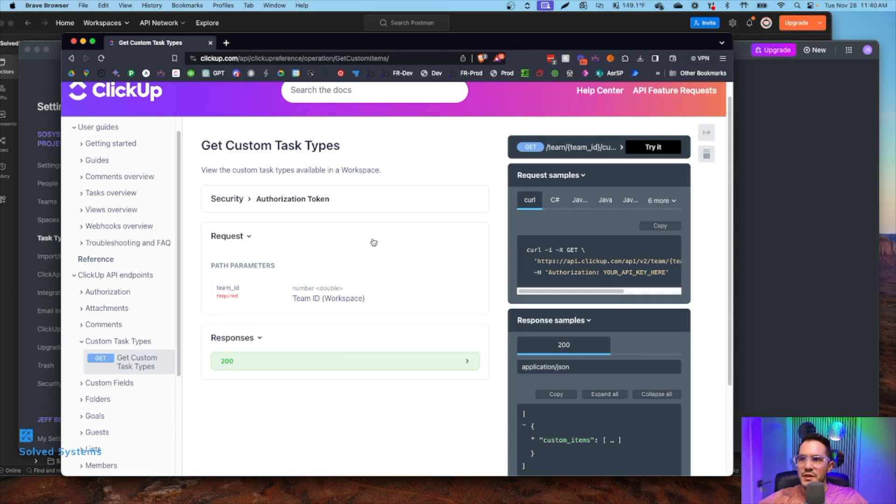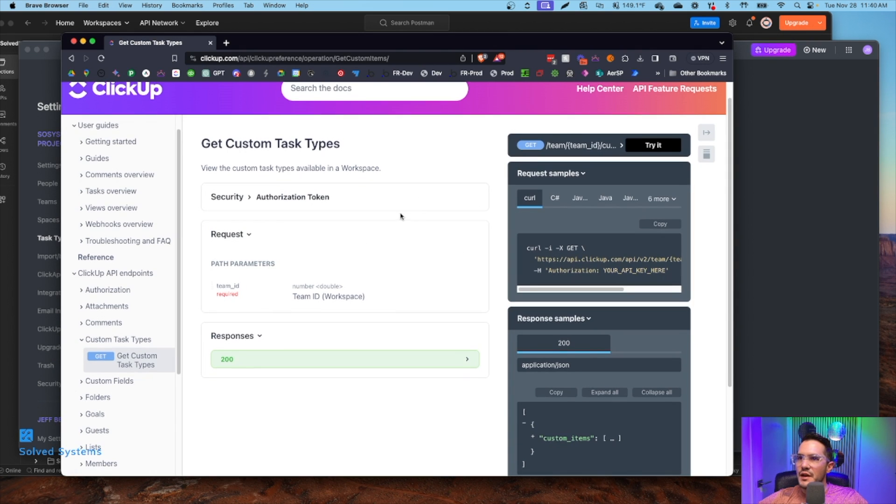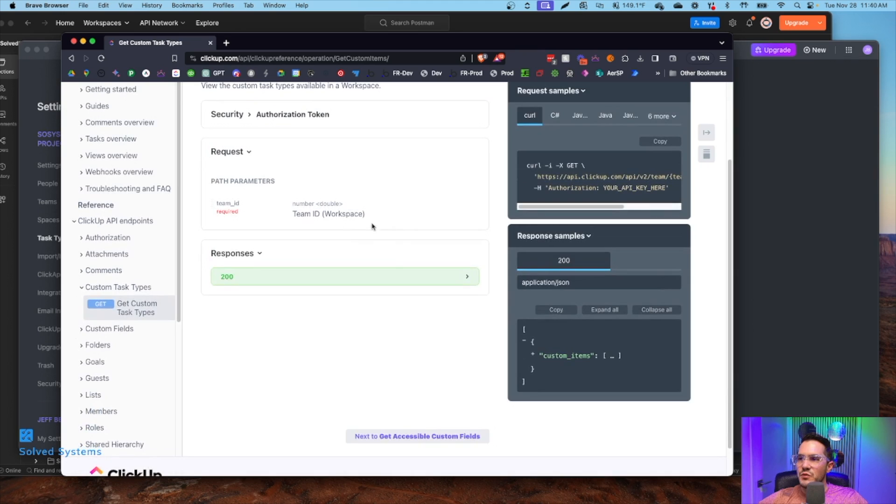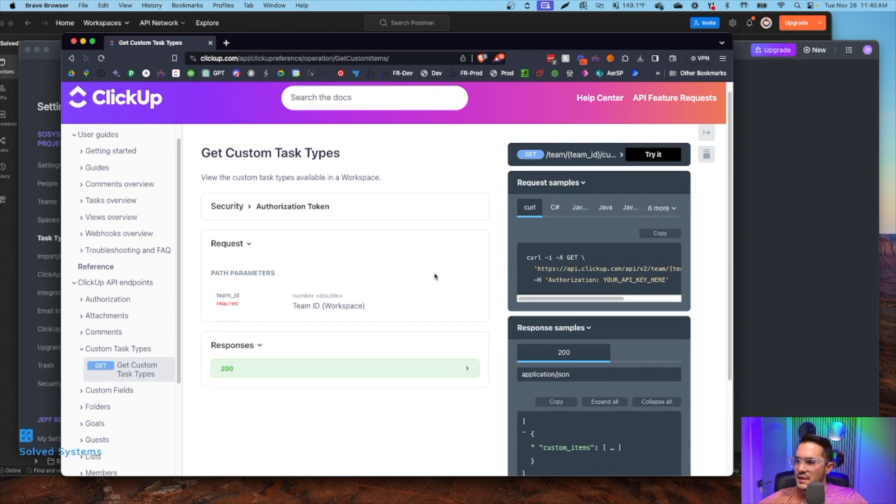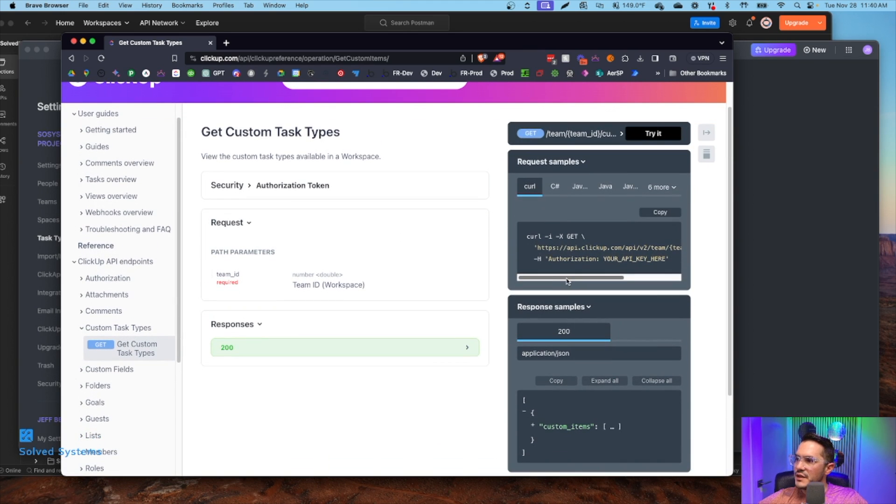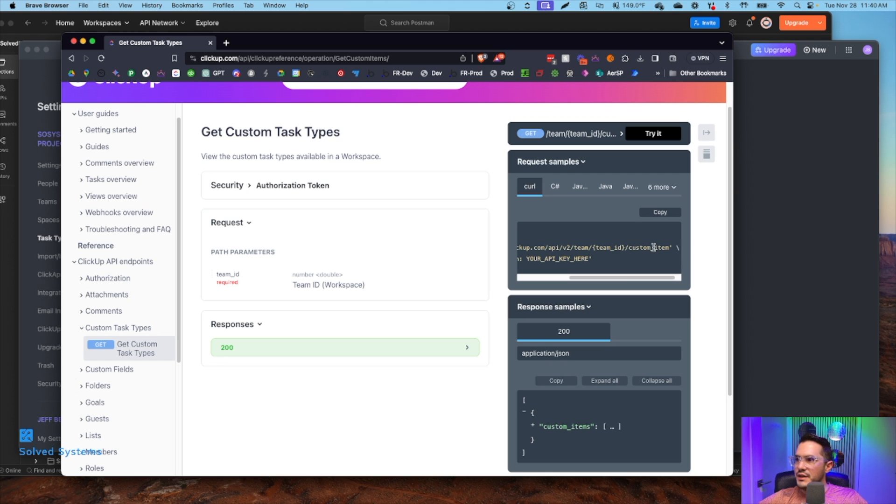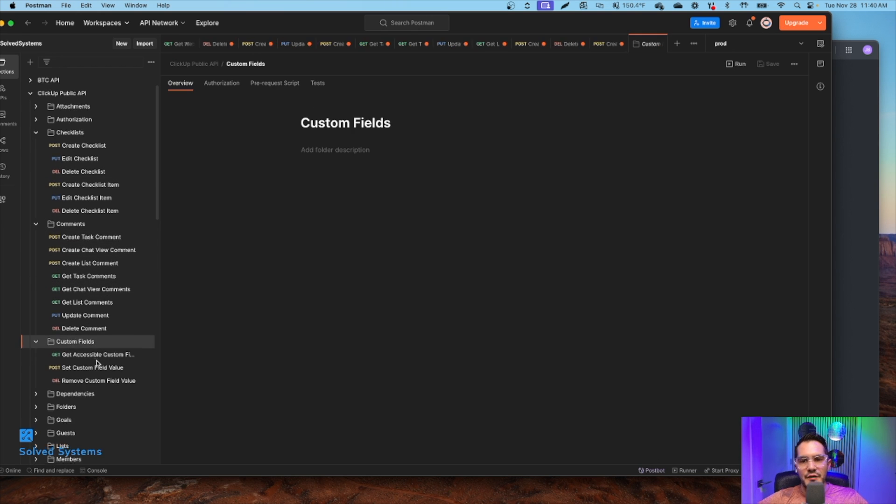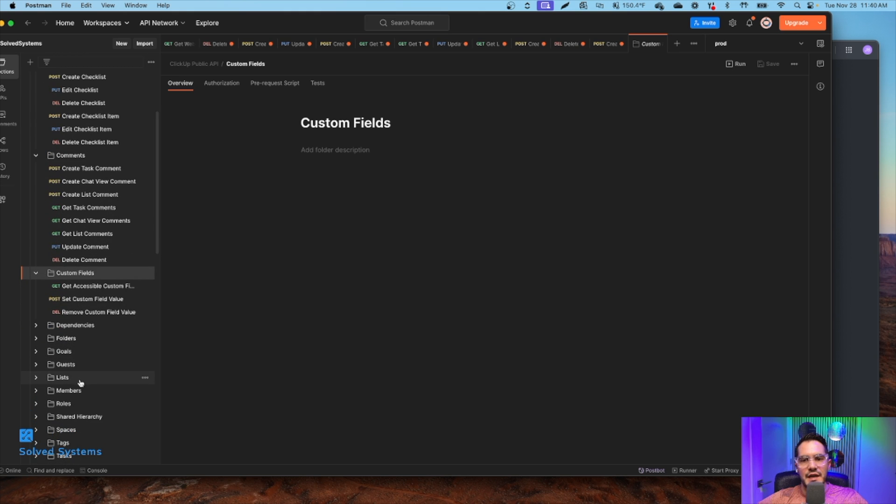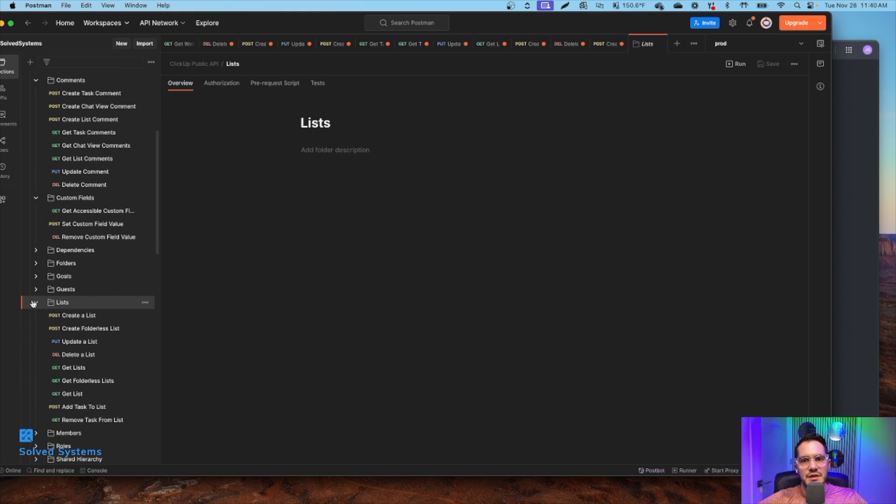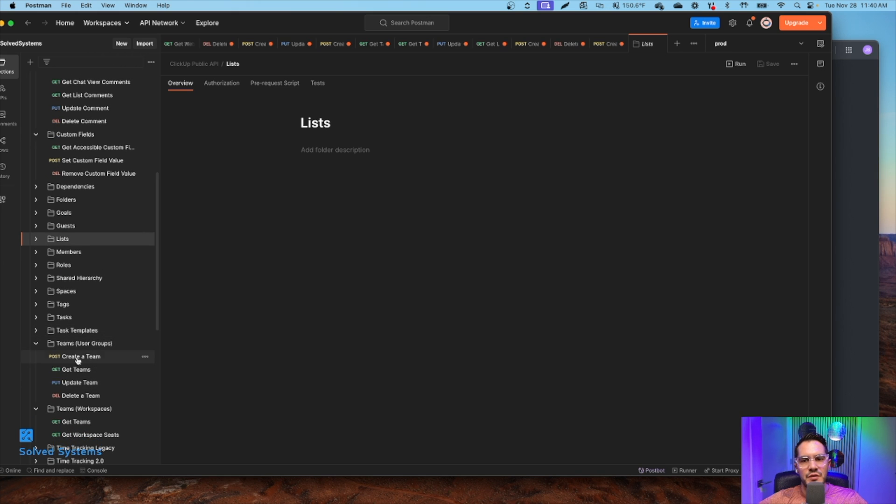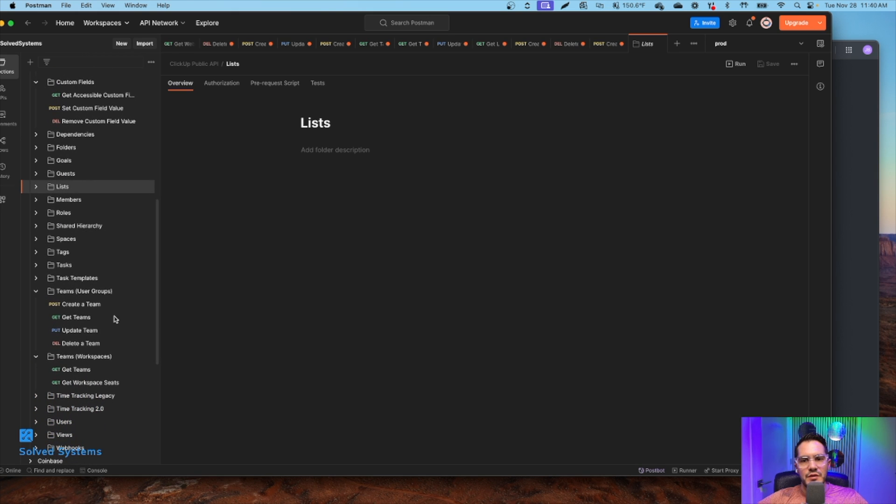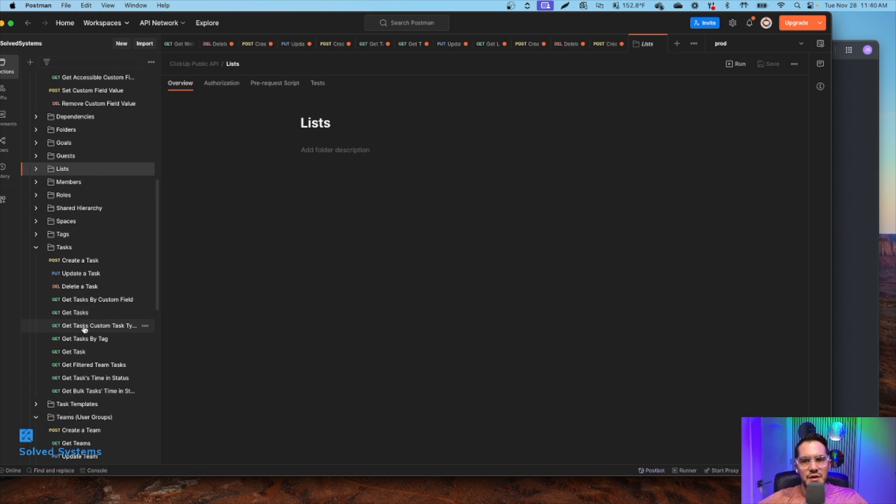So back to the information within the documentation, we can see that it is based on the team, and then the route of custom item. Going into the ClickUp API, I've added it as a custom task.